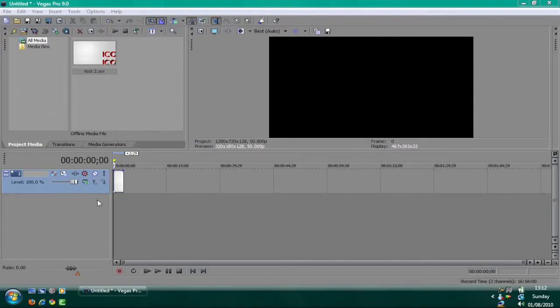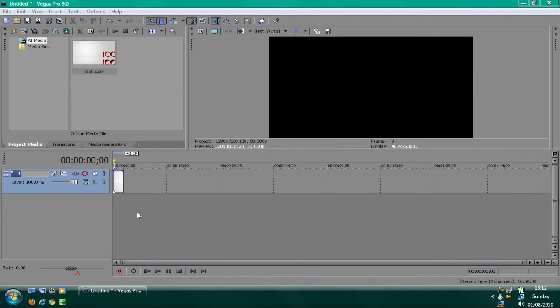Anyways, this is part 2 of AcronHD's stuff to do before you upload to YouTube. Alright, back onto the project.